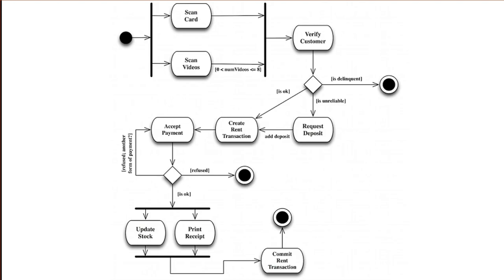So let's take a closer look. This process apparently begins when the customer approaches the counter with some videos and a membership card. Then the clerk has to scan the card and the videos, but the order doesn't matter — she can do both at the same time, or start with the card, or start with the videos. But only when all is scanned can the process continue to verify the customer. How this is done isn't specified in this diagram. And that is an important aspect of activity diagrams: you don't have to specify how things are done, merely what is done and in which order. So if the customer is delinquent — say he has stolen tapes before or paid with stolen credit cards — the transaction ends immediately and no videos are rented.